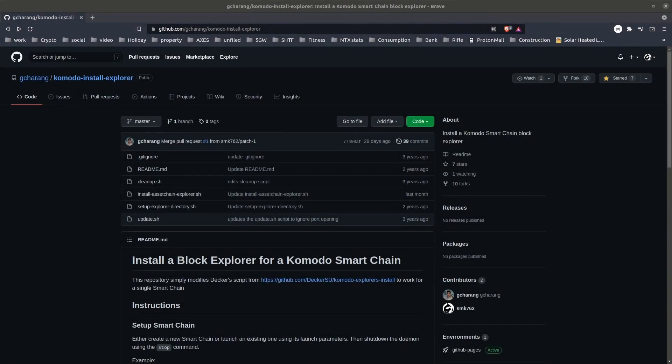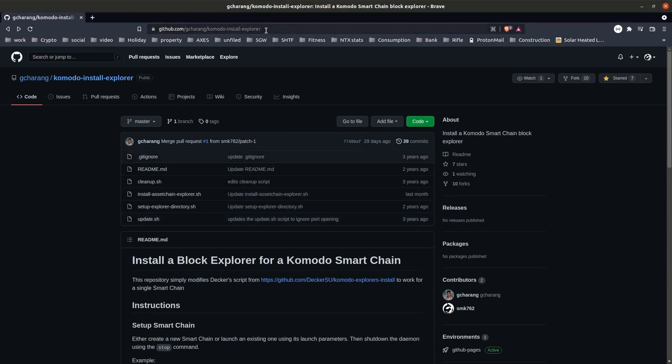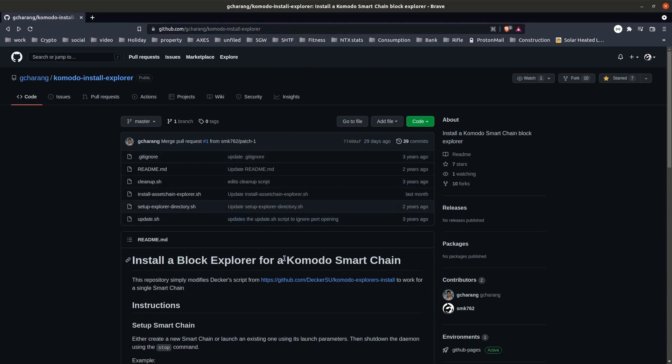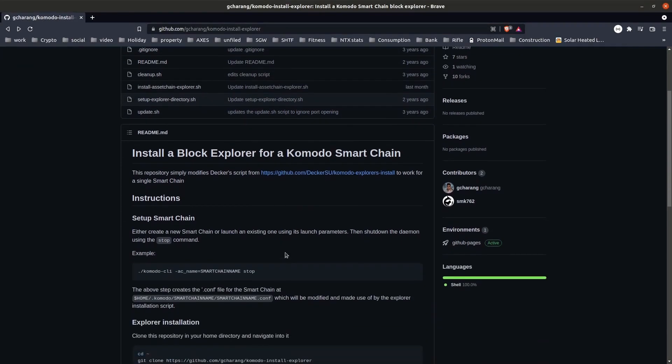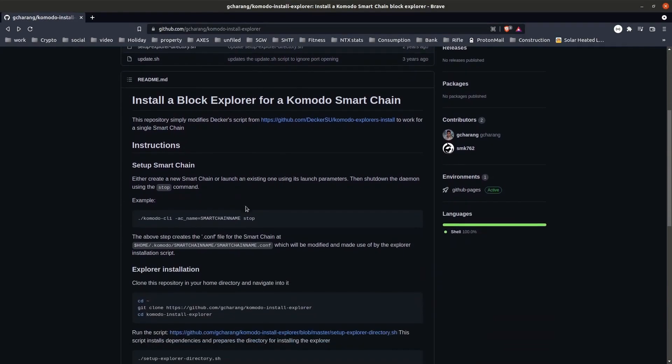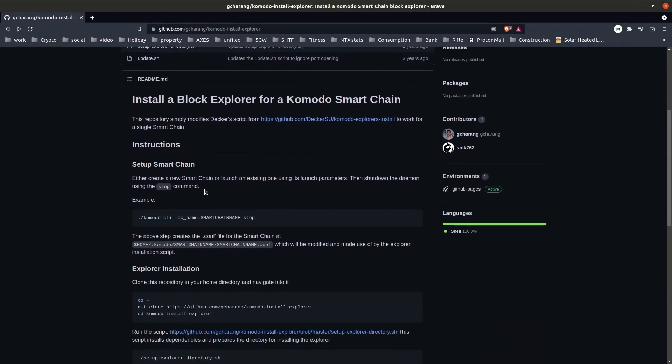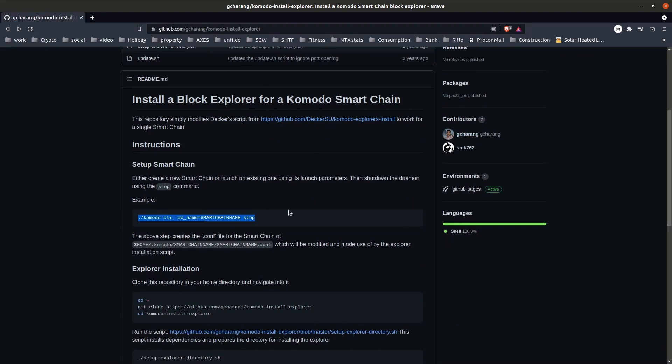Good morning Komodians. In today's video we're going to cover how to create a block explorer for your Komodo smart chain. If you haven't created a smart chain yet, you can check out the first video in this series linked in the description. Installing the block explorer isn't too difficult thanks to the work done by Decker and Chicharang. We'll just use this simple repository.